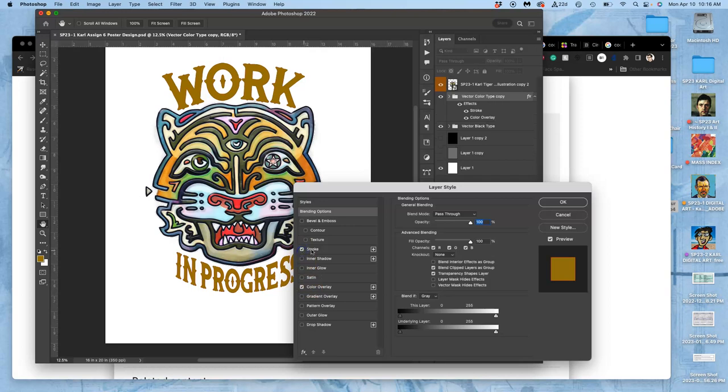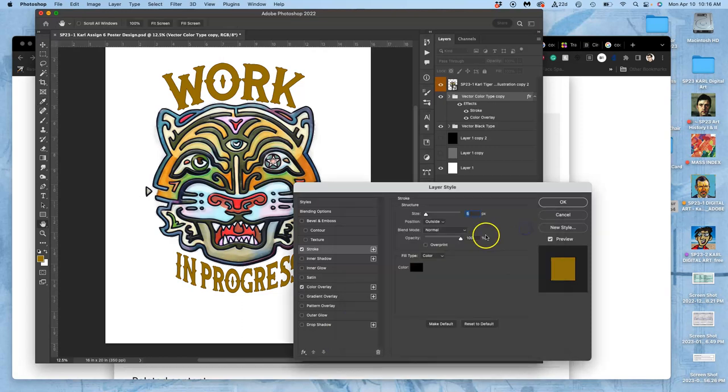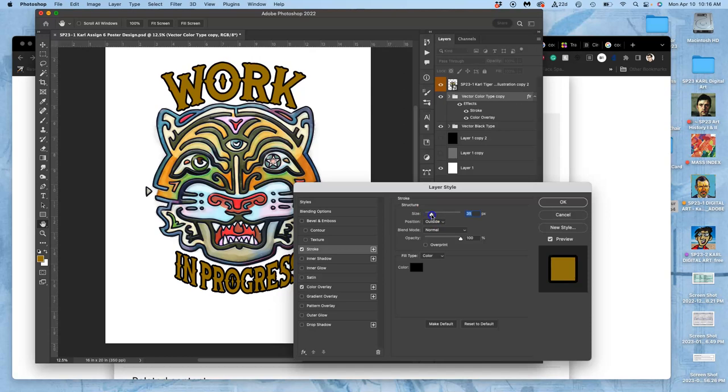Now the stroke could just be black—that might be a good place to start. I'm going to put it on the outside of the letters and then I'm just going to play with the thickness.